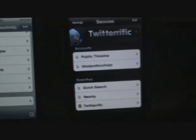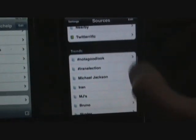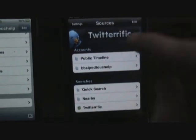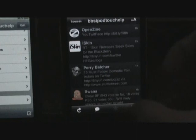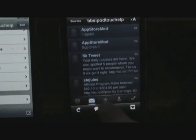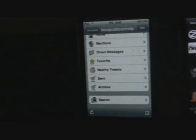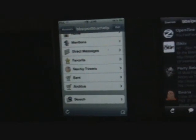On Twitterific Premium you have: Public Timeline, BB's iPod Touch Help, Quick Search, Nearby, and Twitterific, then the Trends. If you go to BB's iPod Touch Help and press this little button down here — it looks like a golf tee — that's where you get your at-reply, direct message, favorites, what you've posted, and the option to mark all tweets. So that's actually built in; you don't have to go through different pages like on iTwitter.